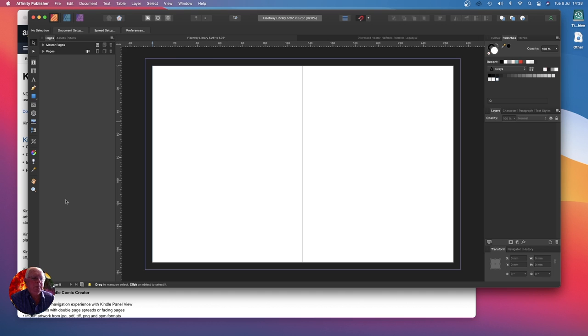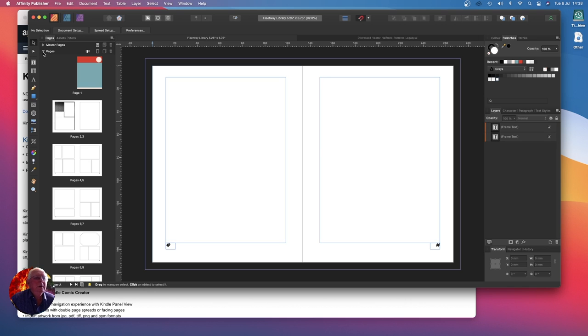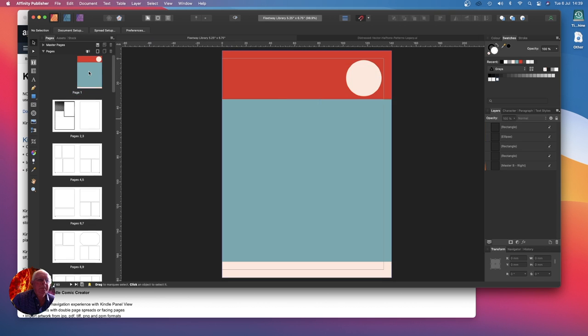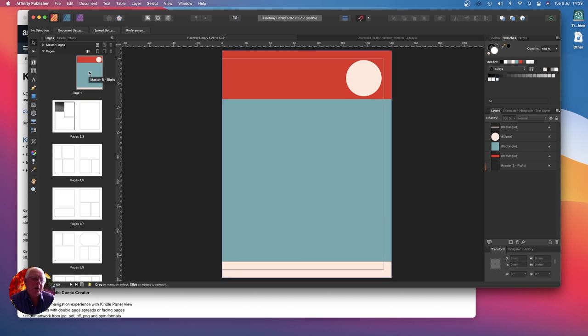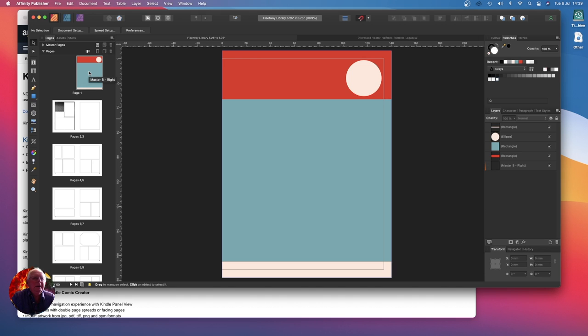This is the first page, that's the title page. The book I've designed is a digest book, digest size, you remember the Reader's Digest and things like that. This is a comic based on a very old comic, the Fleetway library style comic.